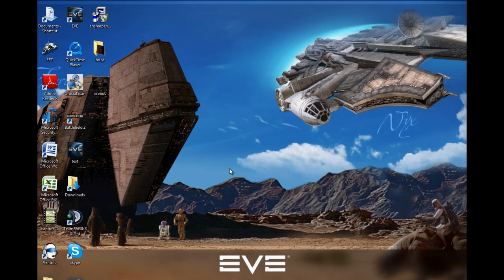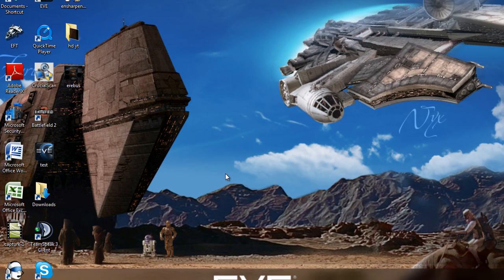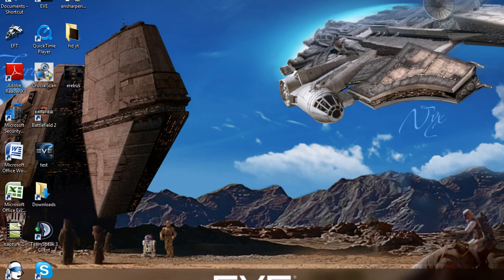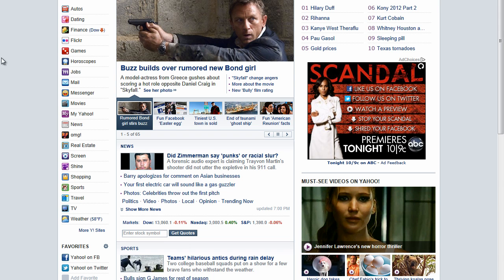Hey, what's going on guys? I'm here to show you how to send large attachments through Yahoo email. Okay, you want to go ahead and make your way to yahoo.com and open up your mail.